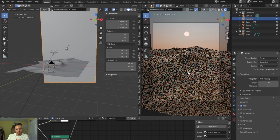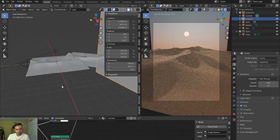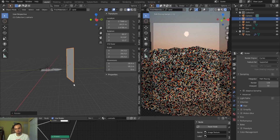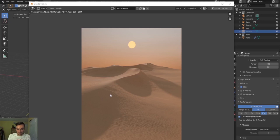I'll switch over to Cycles since I think it looks a little bit better and more pleasing for working with textures. I'll rotate the sky plane up just a little bit to get this nice orangish haze to the sky, and then I'll render this out.